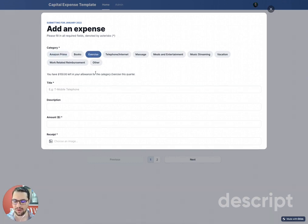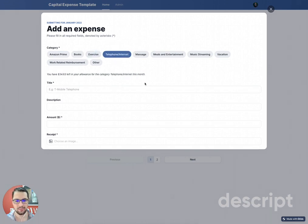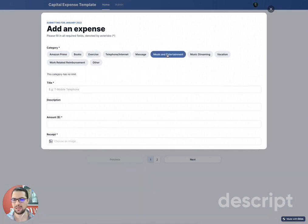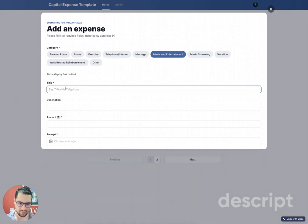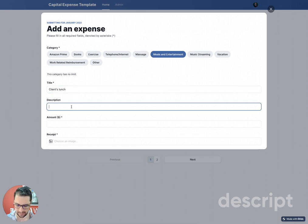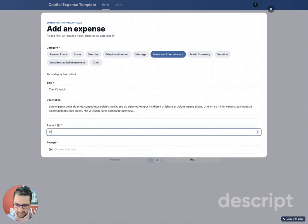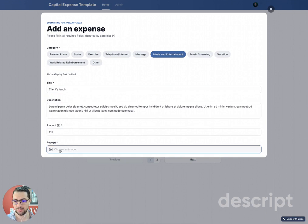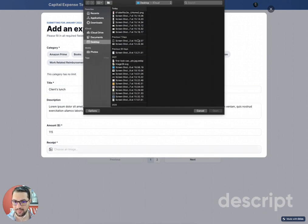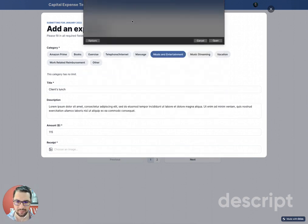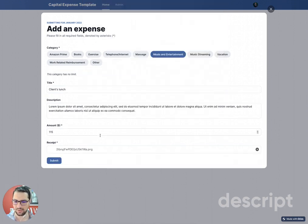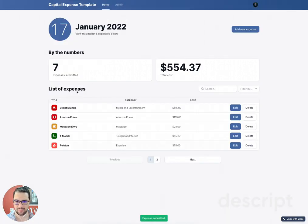There are categories that have filters per quarter, filters per month, and some don't have any filters. In this case, I'll select entertainment like a client's lunch. I can add a description, I can add the amount, and I have to upload the receipt as well. I click on the receipt or upload it from my phone, and then I click submit.